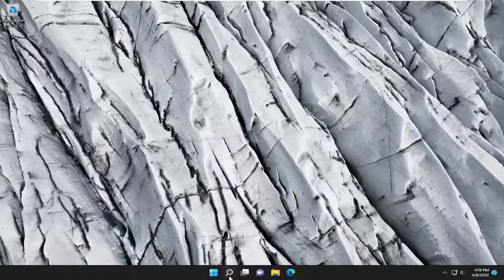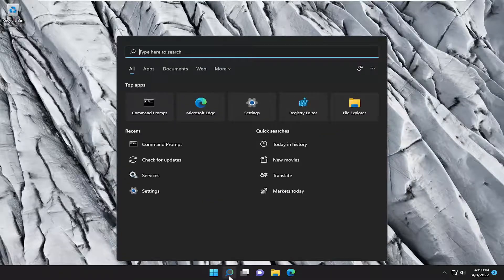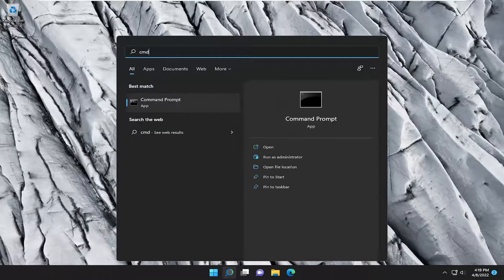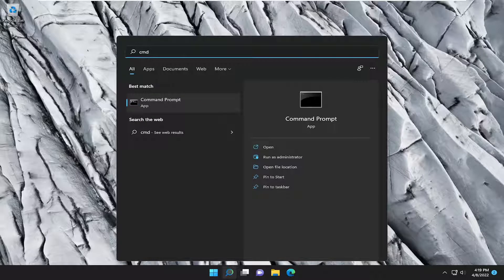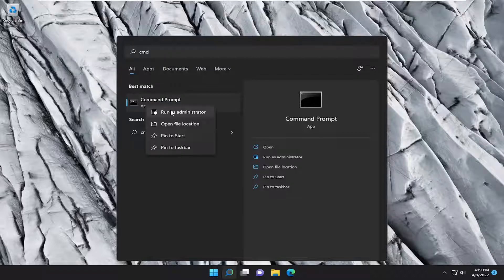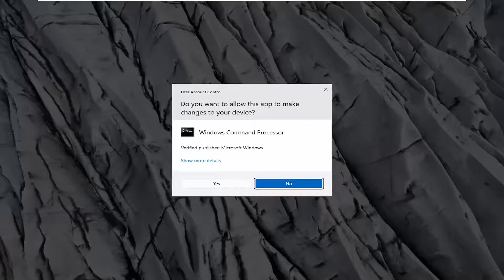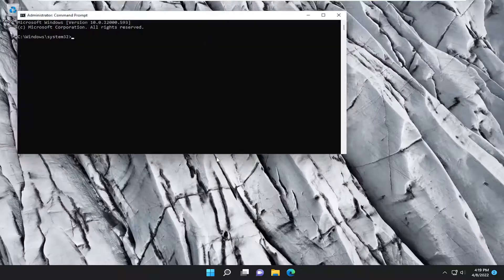So first thing I recommend doing is open up the search menu, type in CMD, the best result should come back with Command Prompt, go ahead and right click on that and select Run as Administrator. If you receive the User Account Control prompt, select Yes.